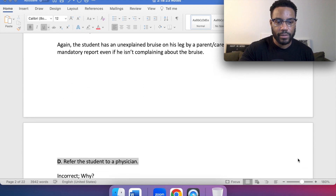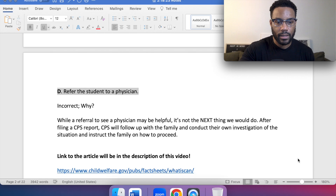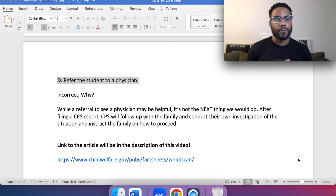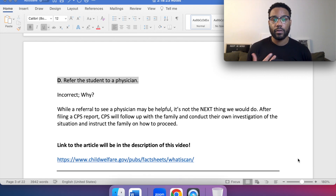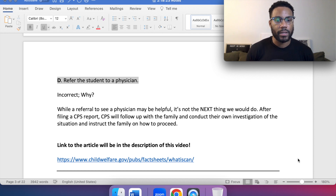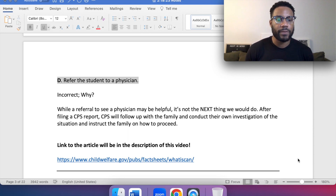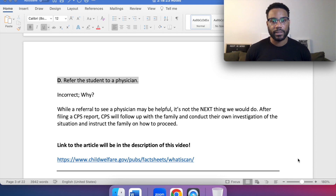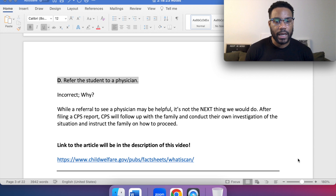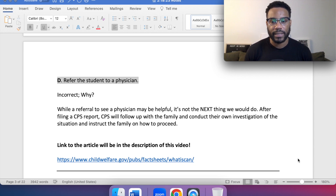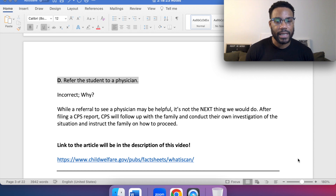As we move to D, refer the student to a physician — this would also be incorrect. While a referral to see a physician may be helpful, it's not the next thing we would do. After filing a CPS report, Child Protective Services will follow up with the family, conduct their own investigation of the situation, and instruct the family on how to proceed.